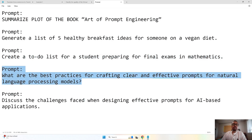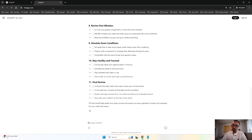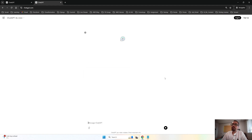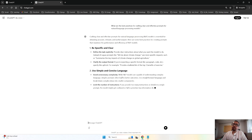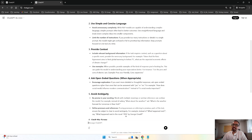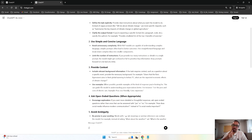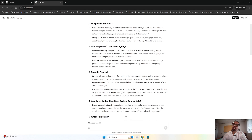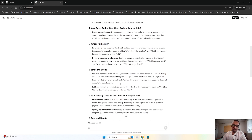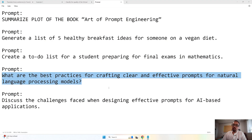Here's an example relevant to our topic: 'What are the best practices for crafting a clear and effective prompt for natural language processing?' Running this zero-shot prompt, the AI says: be specific and clear, use simple and concise language, and provide context. Everything the AI provided here has been covered in detail in a previous video, where we discussed why you have to be specific and clear, how to use concise language, how to provide context, and how to avoid ambiguity.